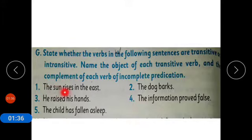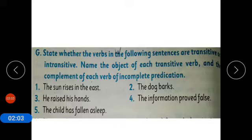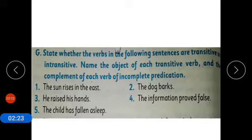The first sentence is: 'The sun rises in the east.' The verb is 'rises.' We have to figure out whether the verb is transitive or intransitive. It is intransitive. If a verb is not going to answer the questions 'what' or 'whom,' it is considered an intransitive verb. So 'the sun rises' — rises what or whom? It doesn't answer, so it is an intransitive verb.